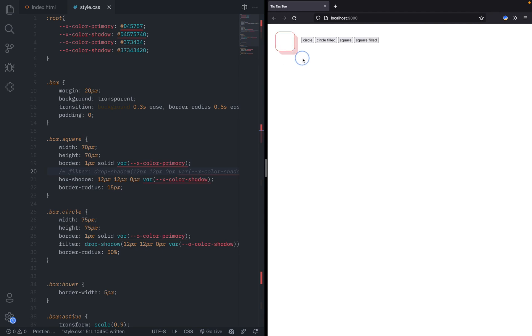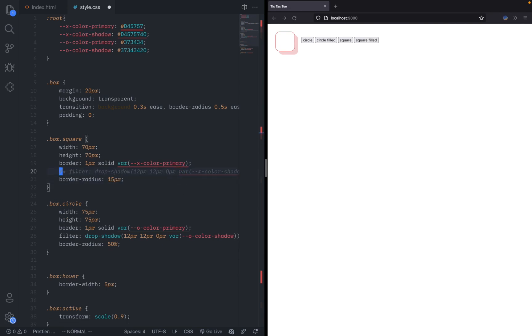That is obviously not what we want. So I had to not use box-shadow and use this thing called filter drop-shadow, and that works exactly the way we expect.